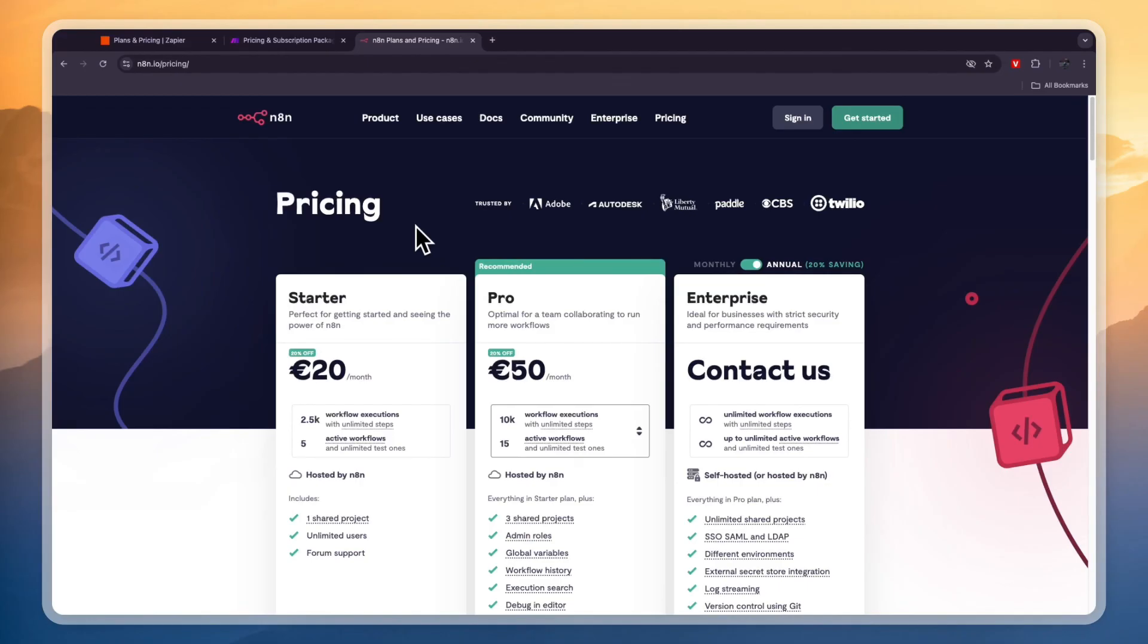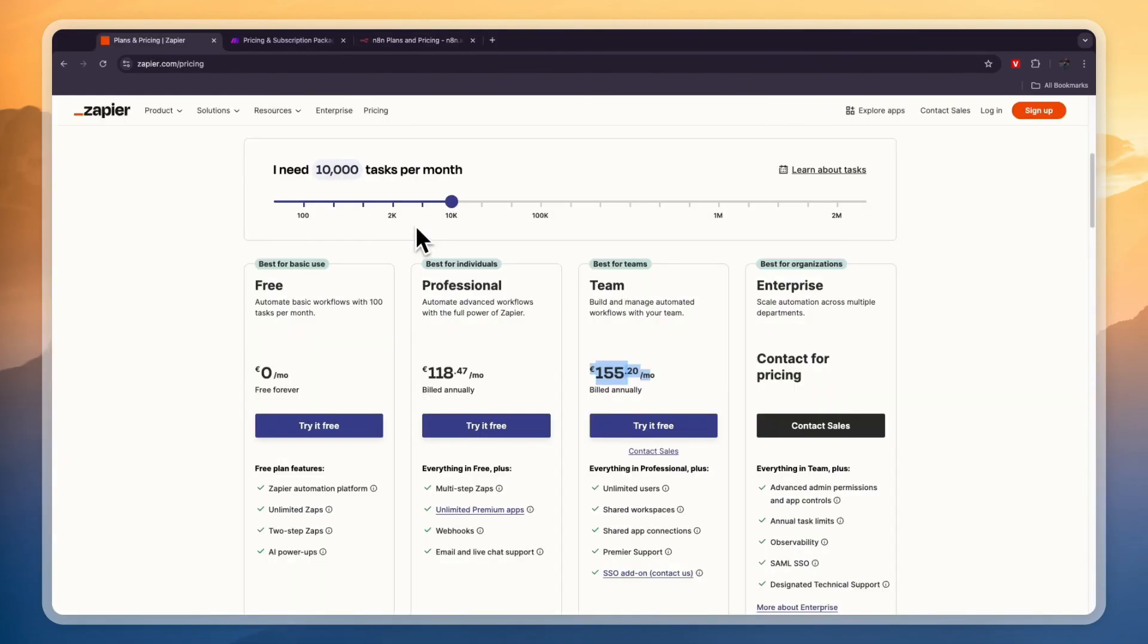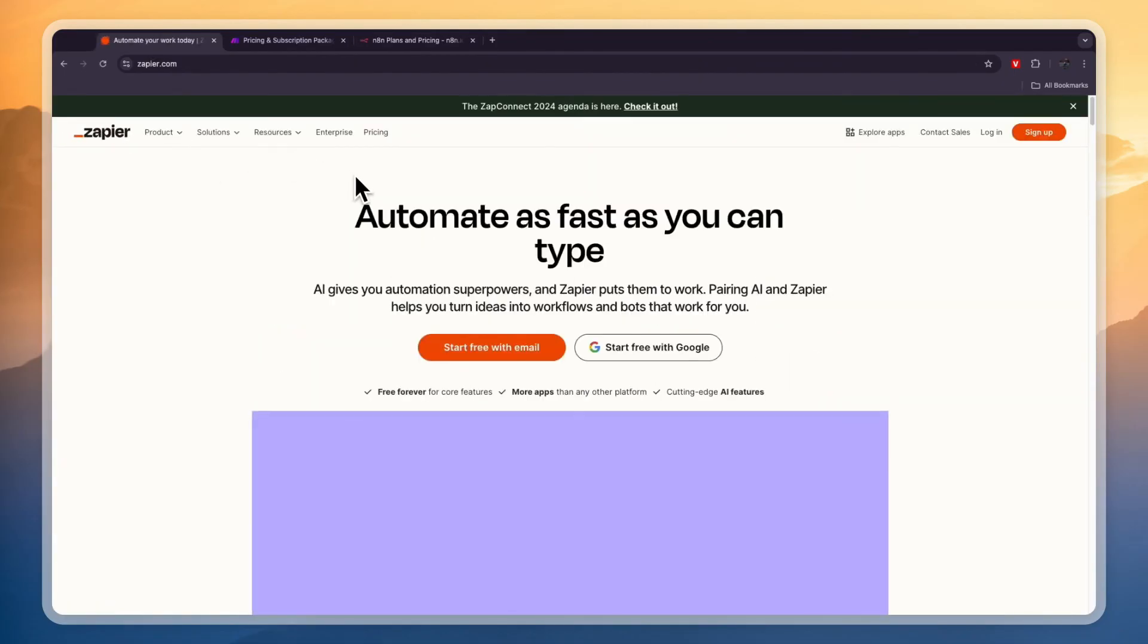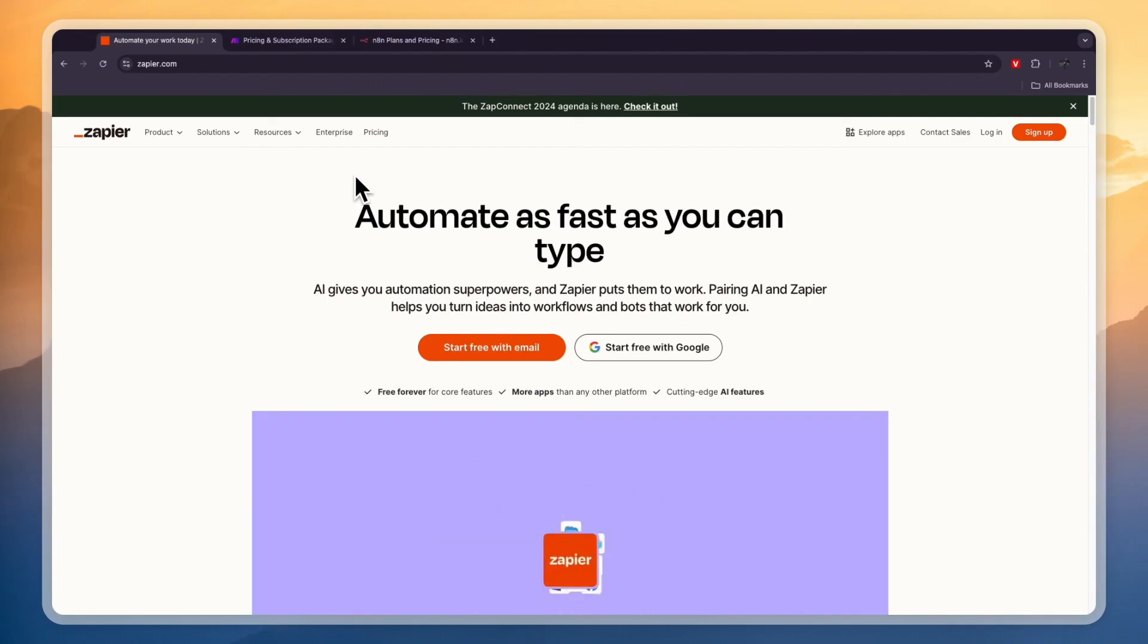So that concludes this comparison of Zapier versus Make versus N8N. If this comparison was helpful, please consider leaving a like and subscribing to my channel. With that being said, I will see you in the next video.